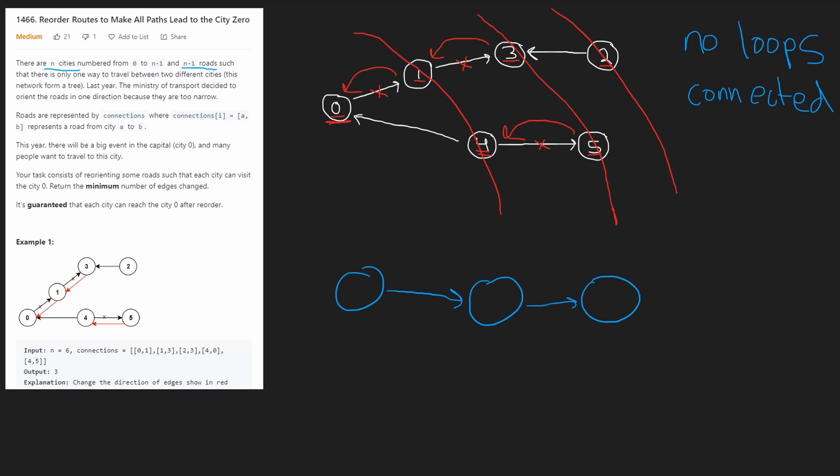We're just propagating outward to change all outgoing edges. We want every edge to be pointing back in the direction of zero. With this traversal, we only have to visit each node once, so we can say that the time complexity of this is big O of N.